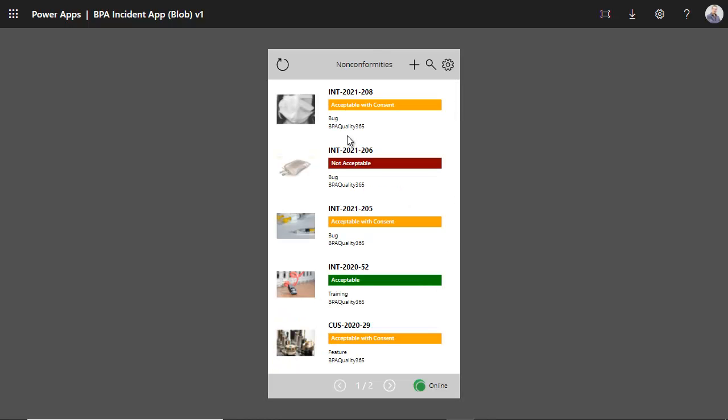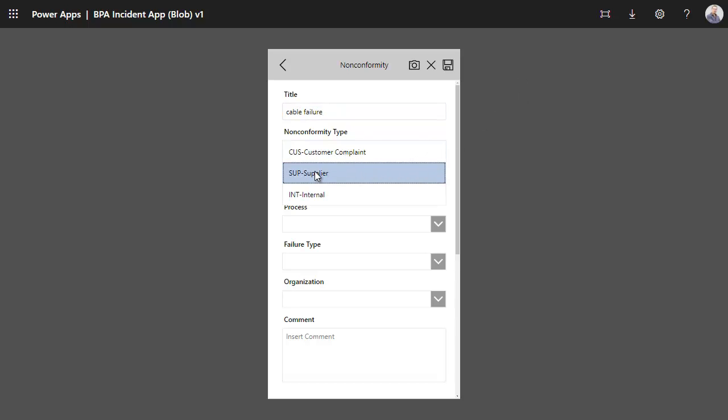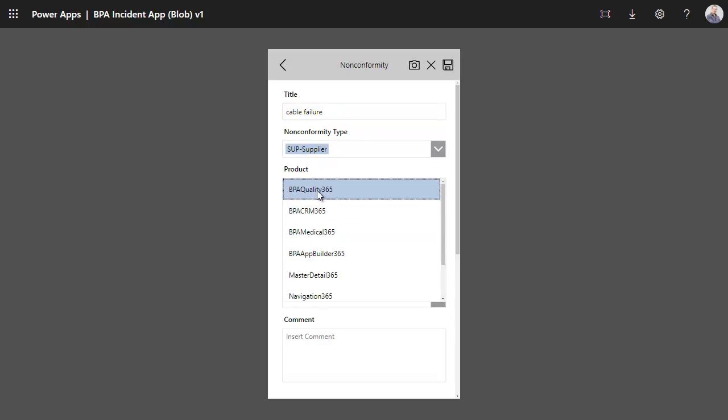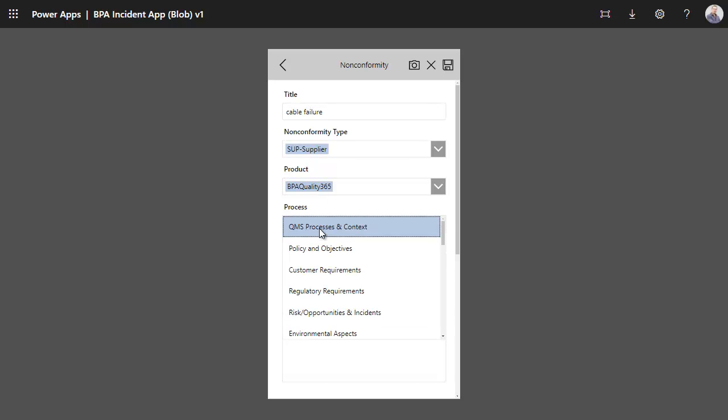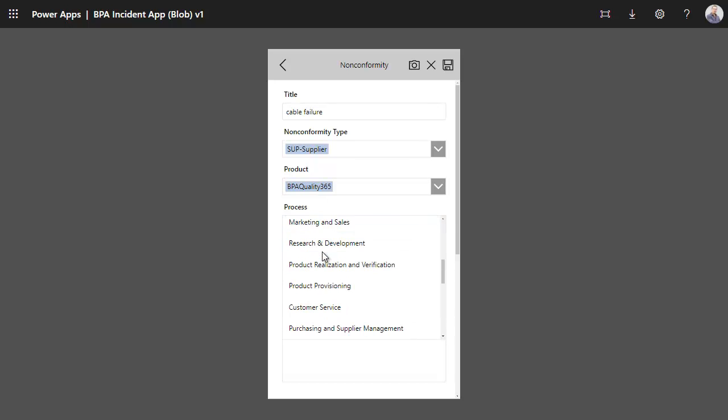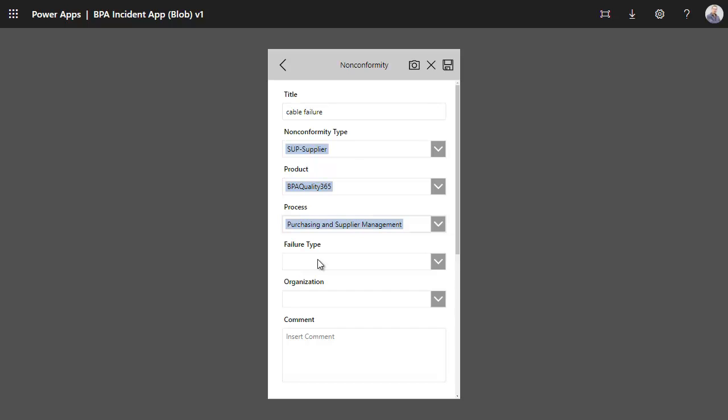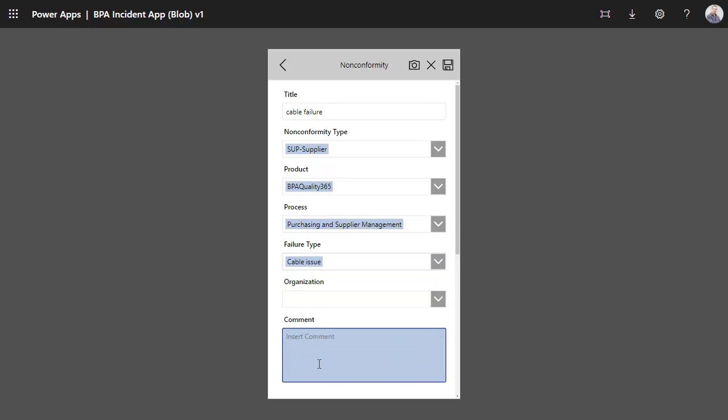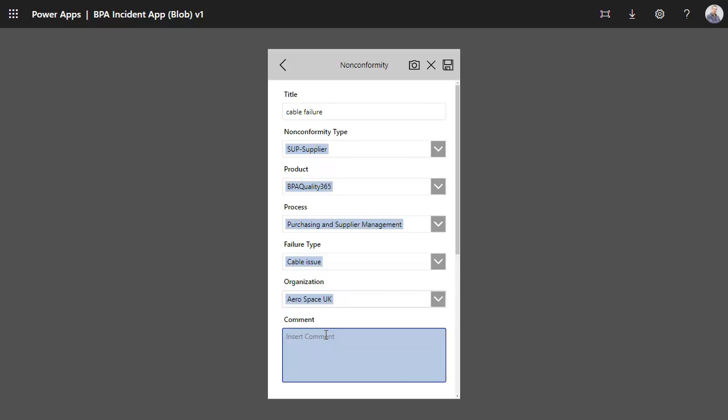Anyone can report a nonconformity with a phone or a tablet, like a supplier or internal issue. In this case, we will report about a cable failure, select a supplier type of nonconformity, select a product, a process, a failure type cable issue, supplier organization, an optional comment here.